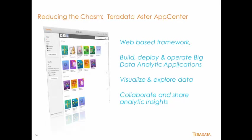App Center is a big step forward in bridging the gap between data science and the rest of us. App Center makes big data analytics consumable by the masses.